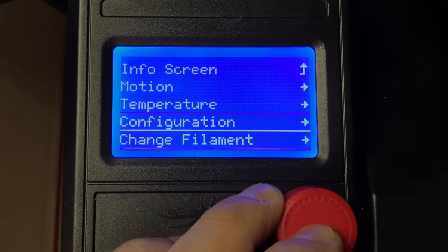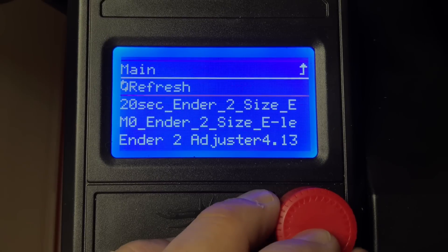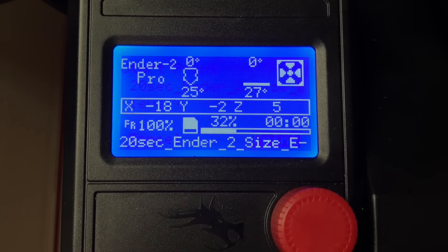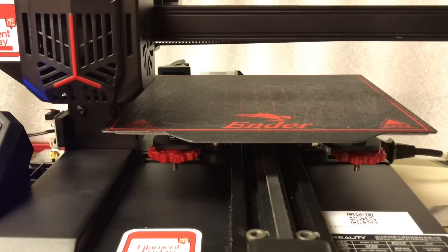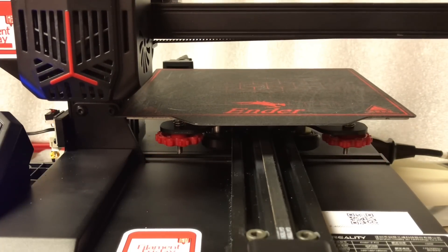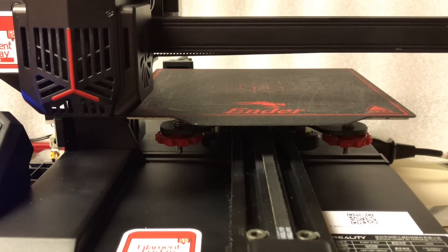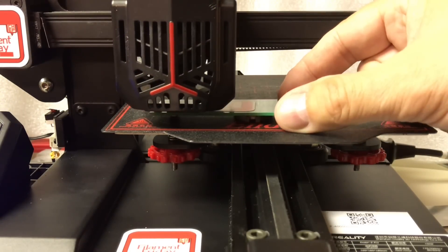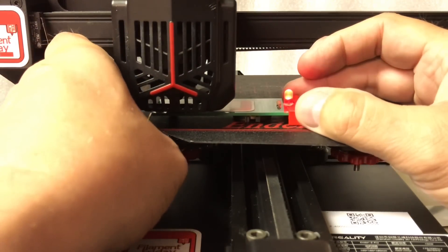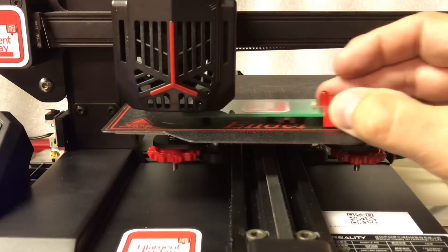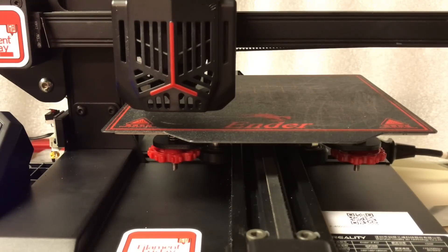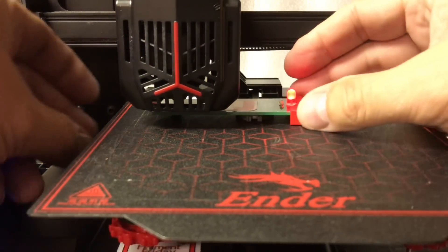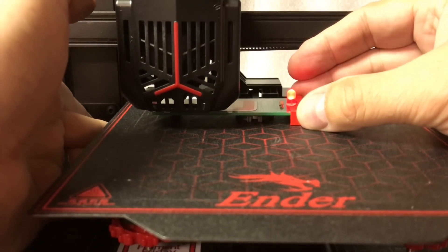To run it, it's just like any print file. Go to print from card, select the file, click print, and it'll run. First it'll home itself, then move to the first corner, right above the adjuster. You slide the e-leveler underneath and adjust until the LED just comes on to give you that perfect height. But then you have to wait until the 20 seconds runs out before sliding in the adjuster and doing the next corner.